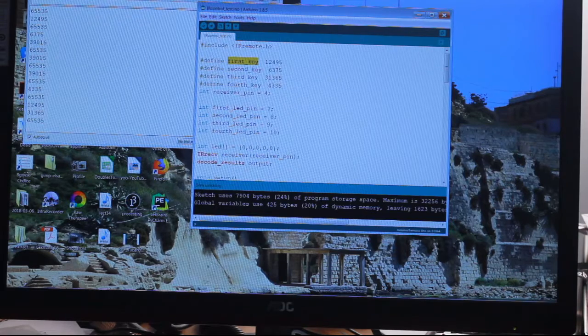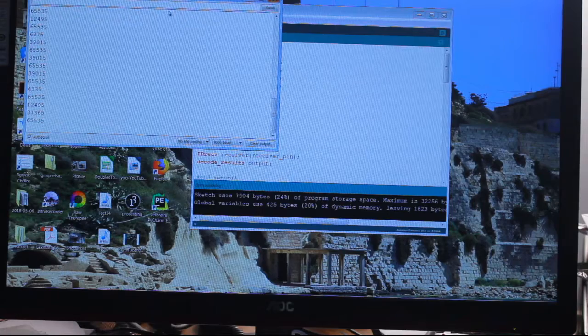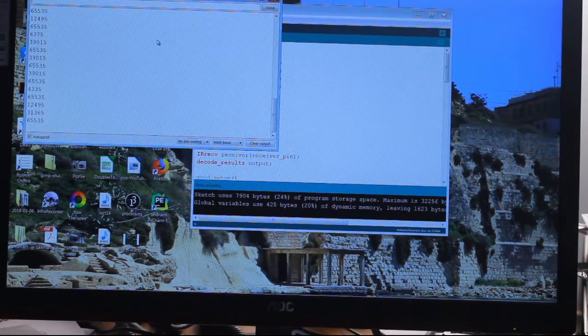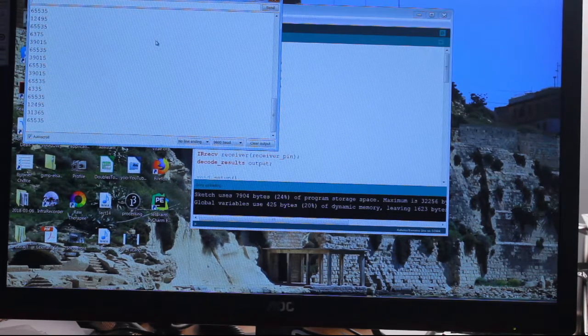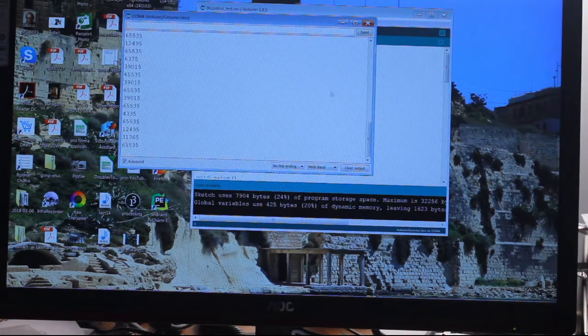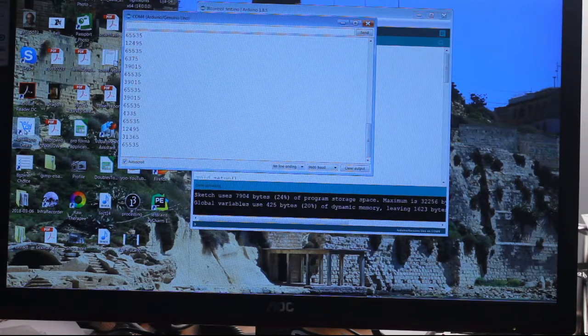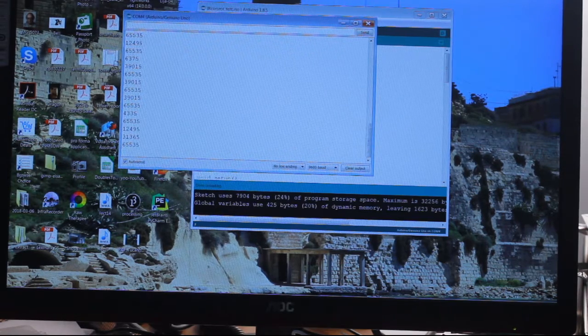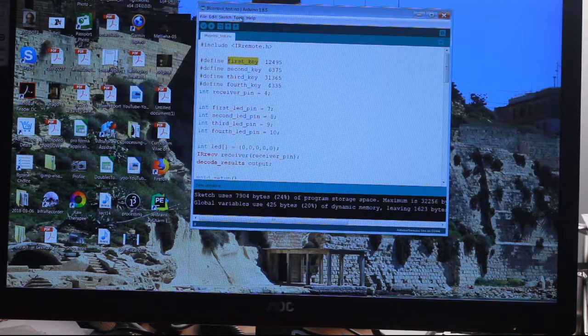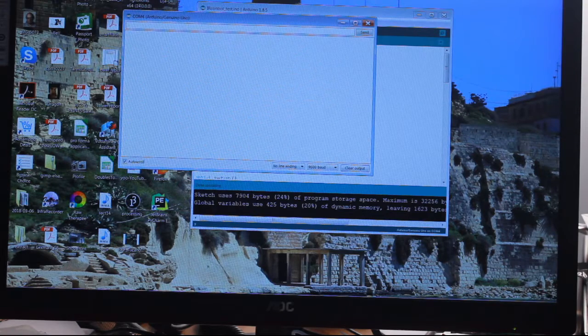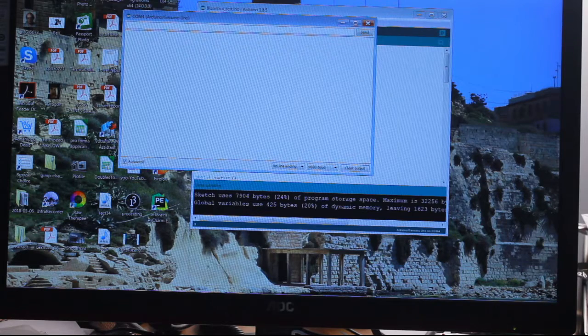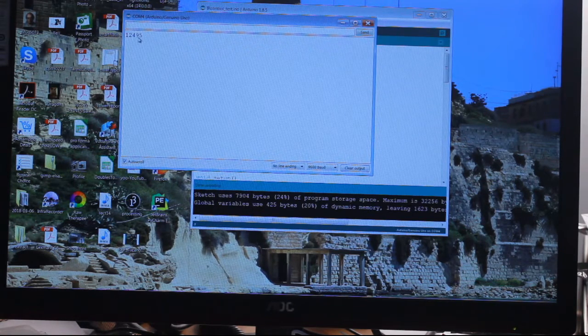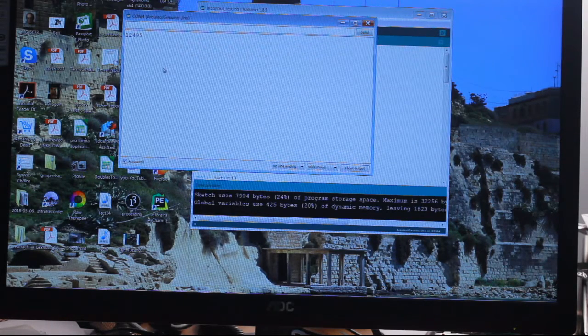If you don't happen to know what the codes are, I'm just going to reset this. If you don't know what the codes are, you can pick up your thing, open the serial port monitor - tools, serial monitor, there we go. Don't know what key one sends? Press it, and that's the code it sends.